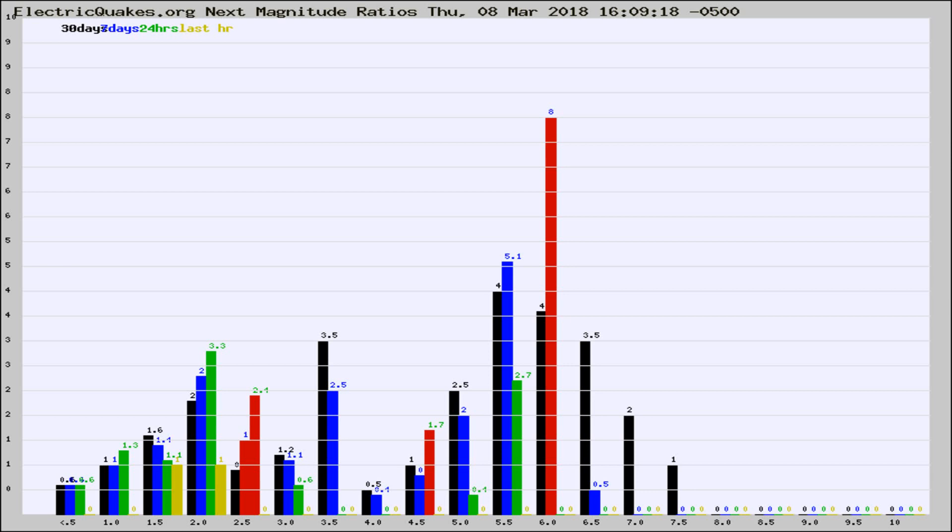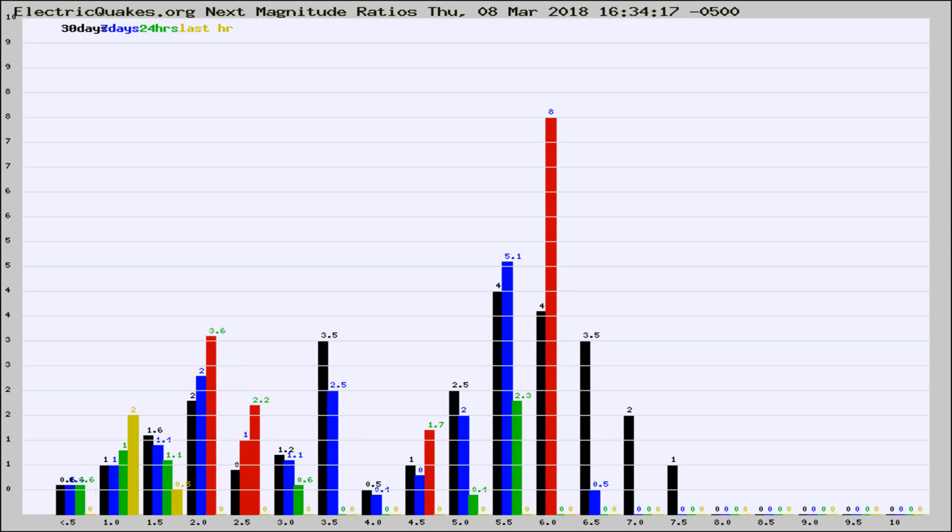Now you're seeing the next magnitude ratios, which is a graph of the ratio of, say, magnitude 2 to the number of magnitude 3s, which should stay consistent for any given area.